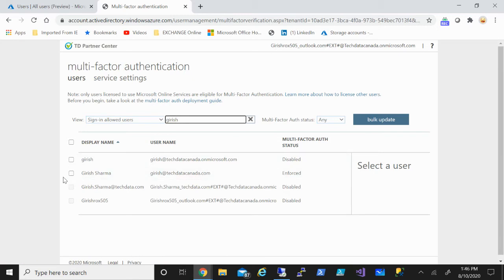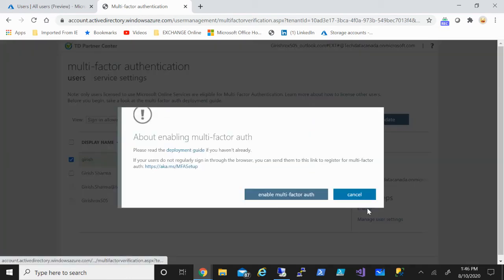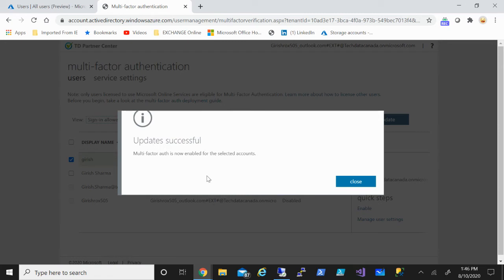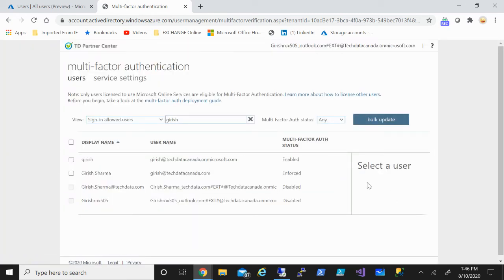Click Search and select the user for whom you want to enable MFA. Right now it is in a disabled state. Click on the Enable button to enable multi-factor authentication. You can see the update was successful.